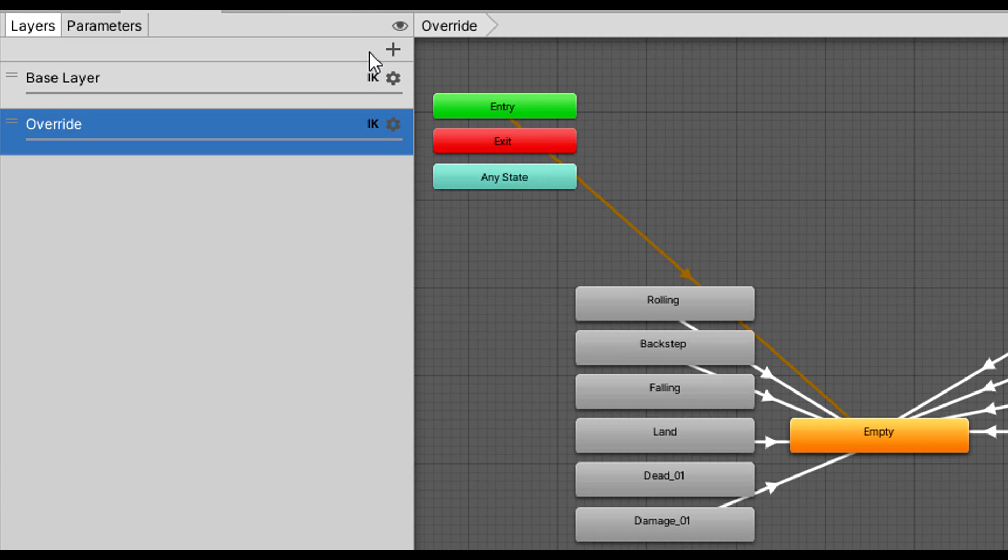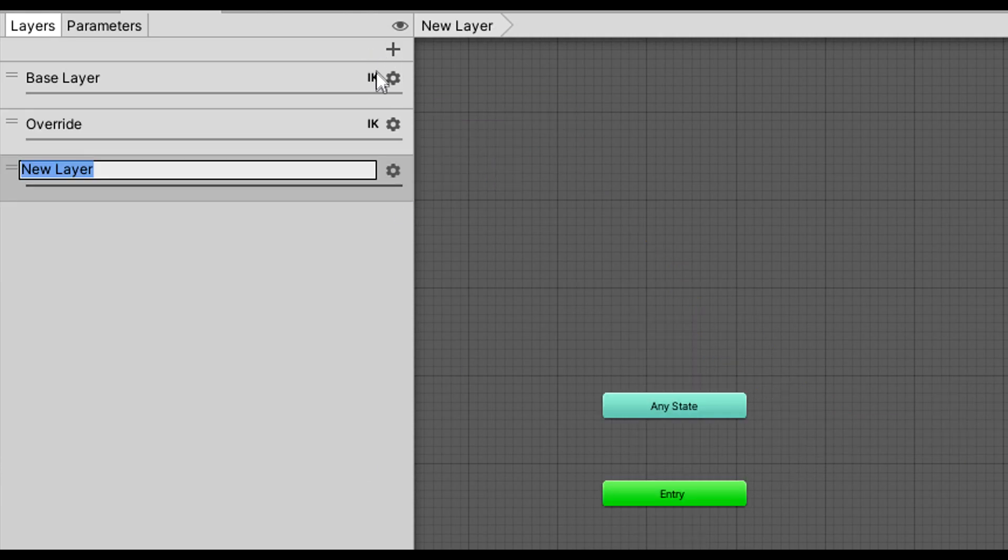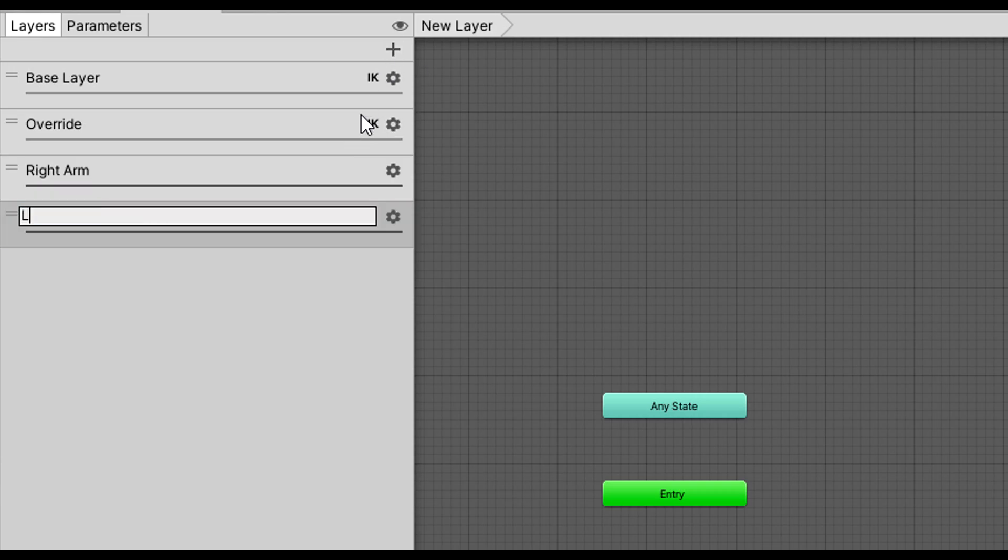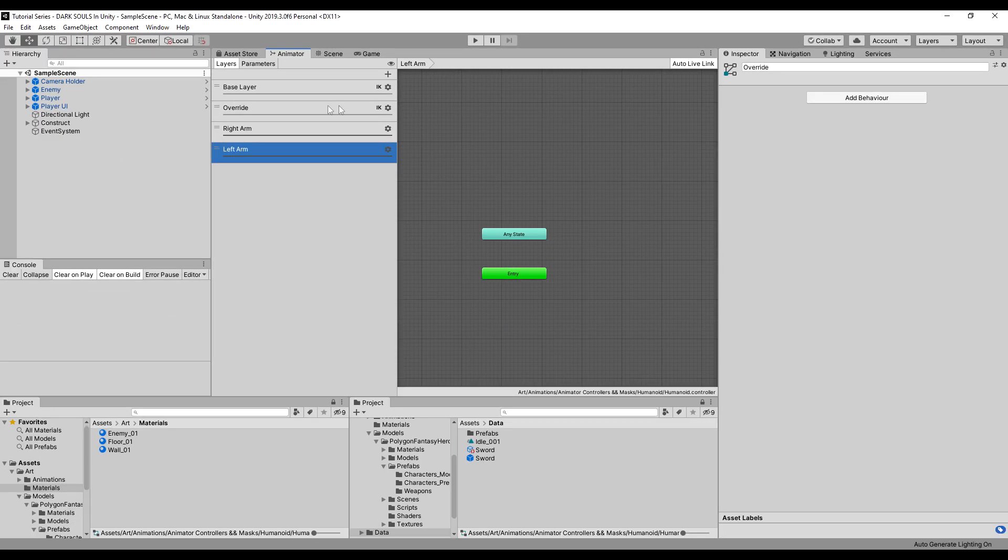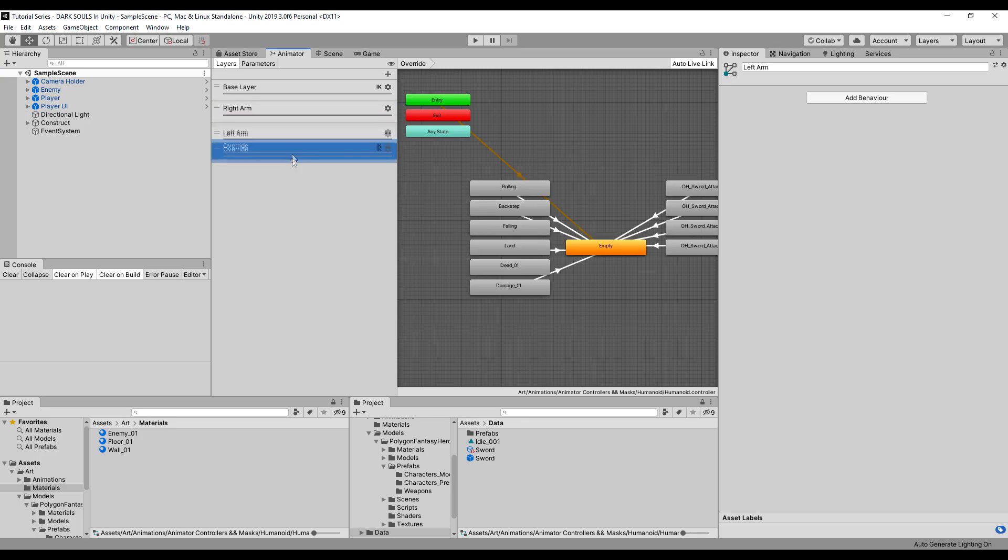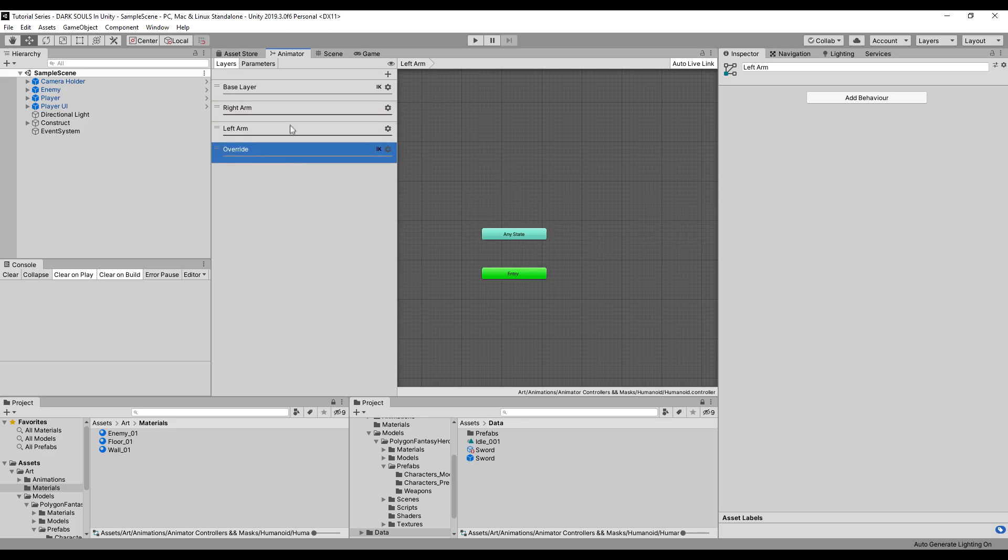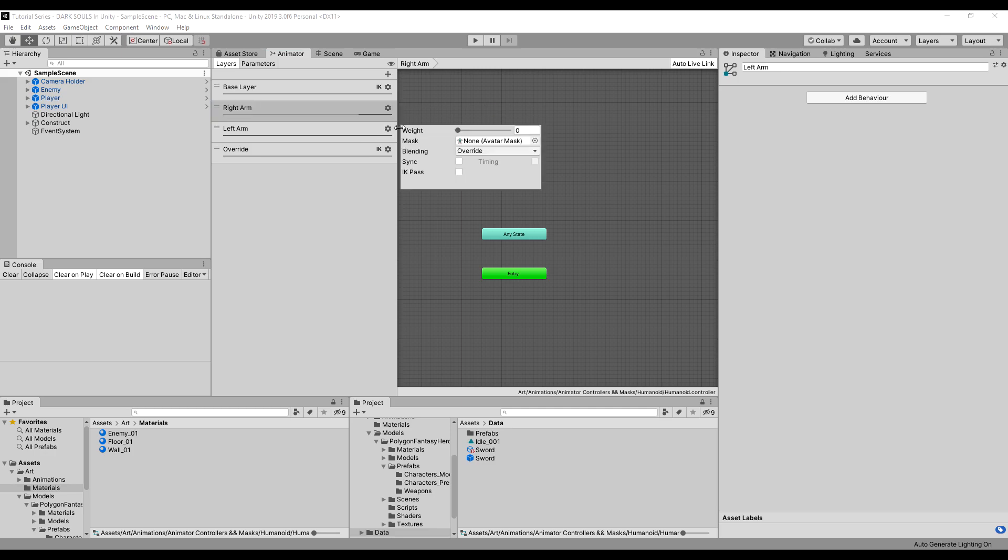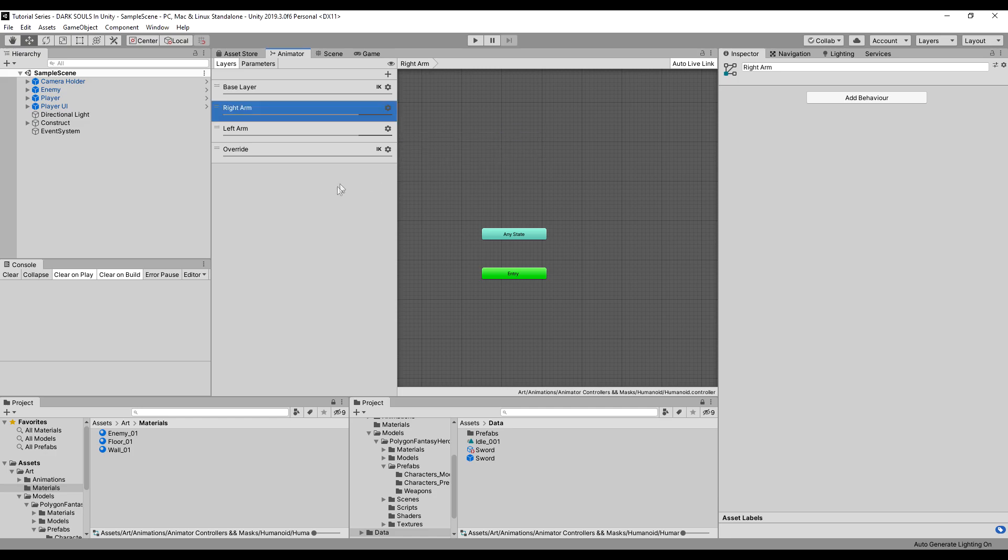And first what we're going to do is create two new layers. We're going to make a right arm and then we're going to make a left arm. These are going to act for a right and left arm, respectively. We're going to drag down the override, make sure that's always on the bottom. We're going to go here in the right arm and we're going to make the weight about 0.8. You can mess around with that if you want. I'm going to do the same thing with the left arm.